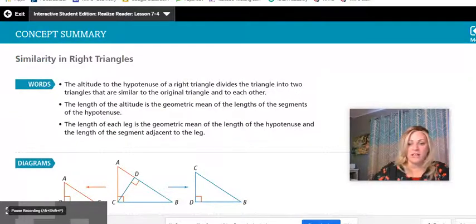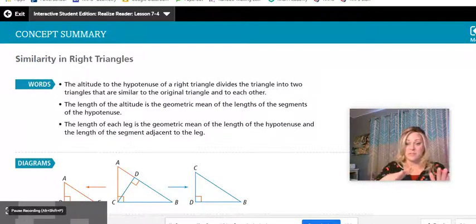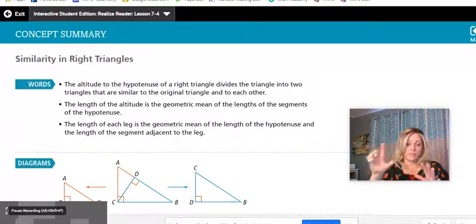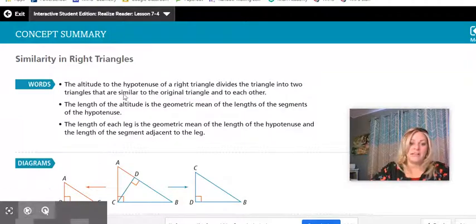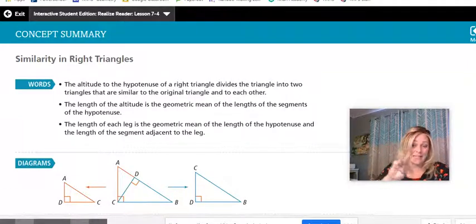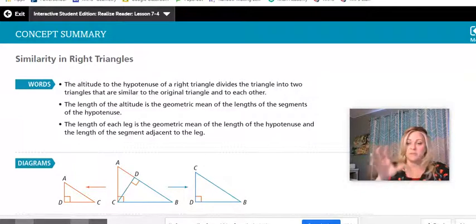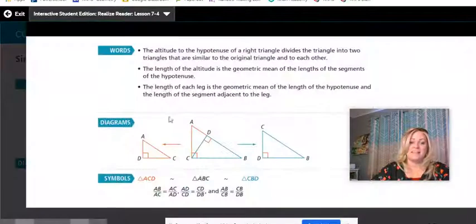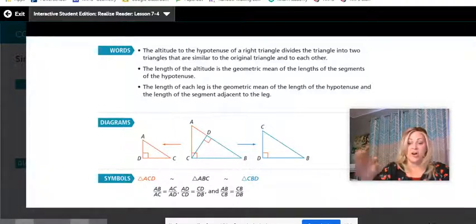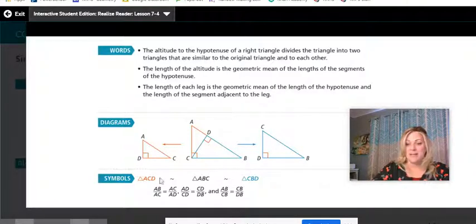Concept summary: the altitude to the hypotenuse of a right triangle divides it into three similar triangles — small, medium, and large. The length of the altitude is the geometric mean, and the length of the legs can be determined using the formulas shown. Bottom line: all three triangles formed by the altitude of a right triangle are similar.